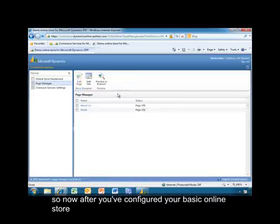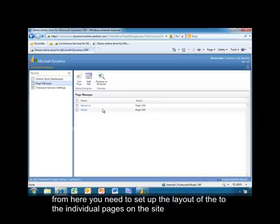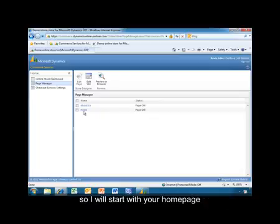After you've configured your basic online store, you'll be returned back to the Page Manager page. From here, you'll need to set up the layout of each of the individual pages on the site. You should start with your home page.